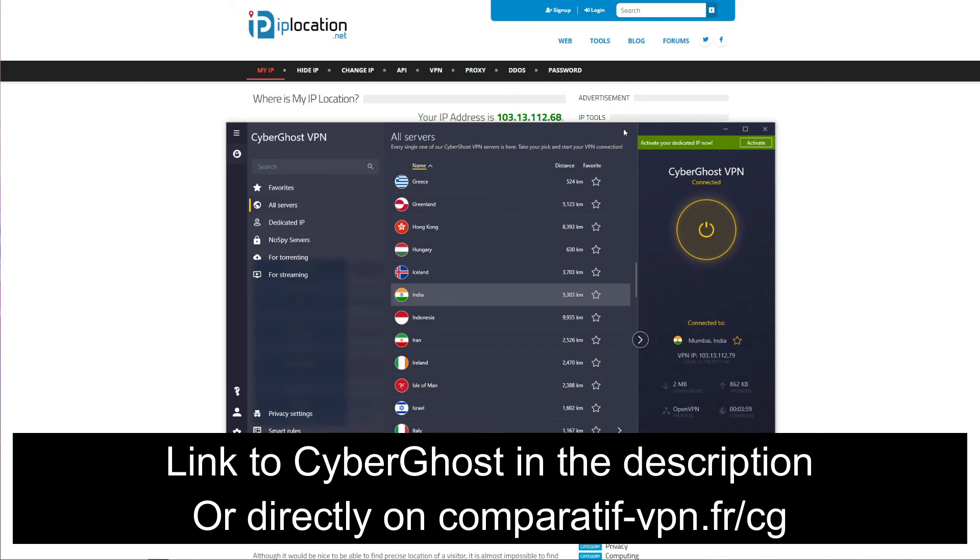To get the cheapest possible deal on CyberGhost along with a 45-day money-back guarantee, simply use the following link: comparatif-vpn.fr. Or of course, you can always click on the link in the description box below the video to claim the cheapest possible deal on this VPN.